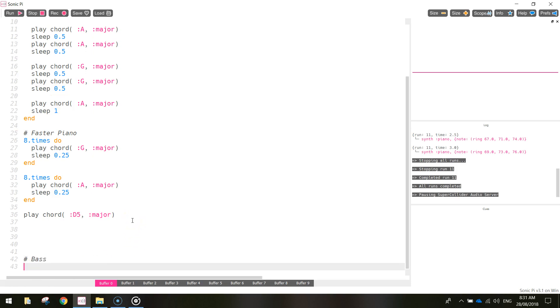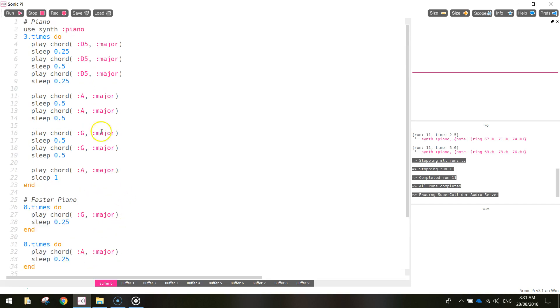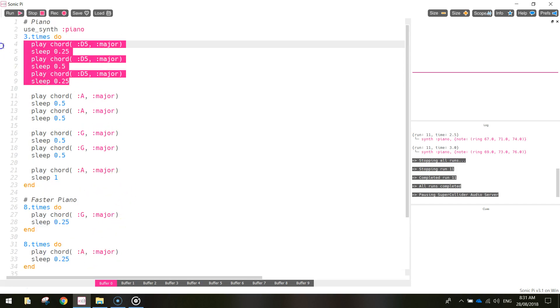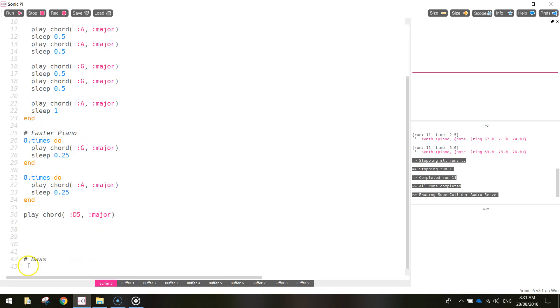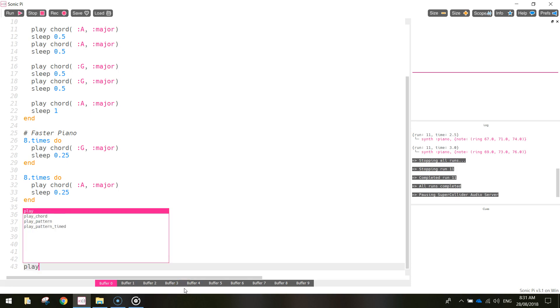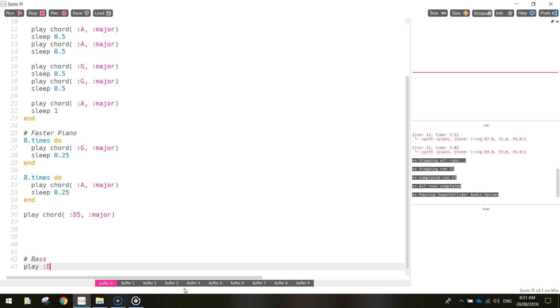That's just a comment telling us the next section of code below here is going to be for the bass. If we have a look back up the top here, the first chord that we played was D5 and we played it three times. So we're going to play a D note on the bass three times. We're not playing a chord this time, we're just playing a note so we only need to write the word play. And we put a colon and we write in what note we want to play. So it would be the D note. But as I said before, we want to drop it a few octaves so it comes across as a deep bass sound. So I'm going to put it as a D2 note.